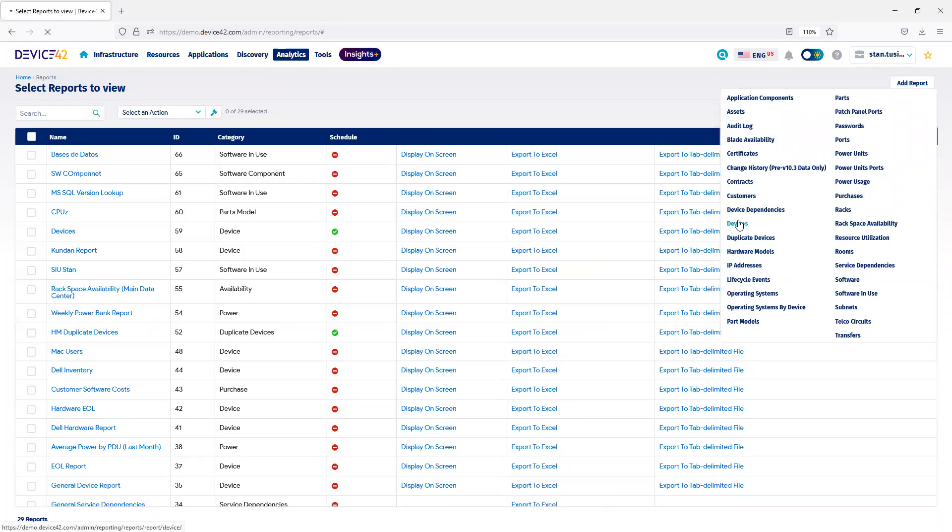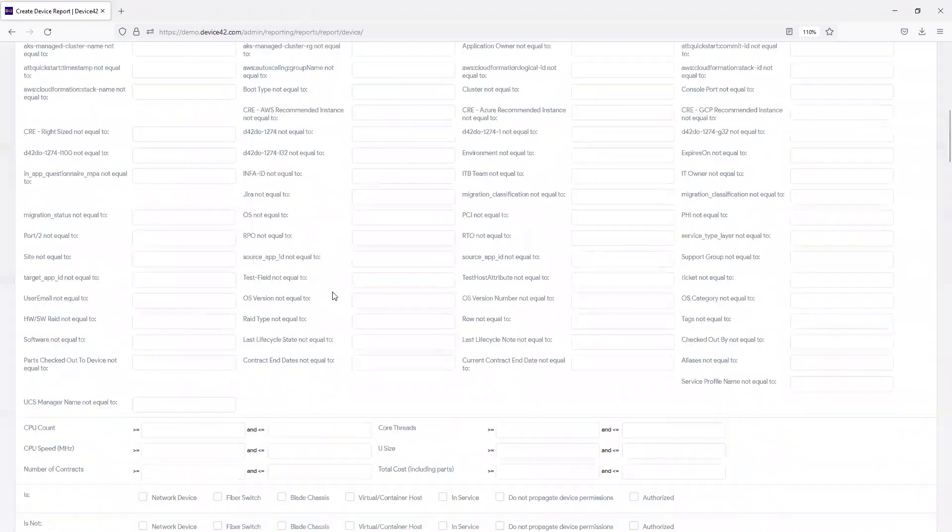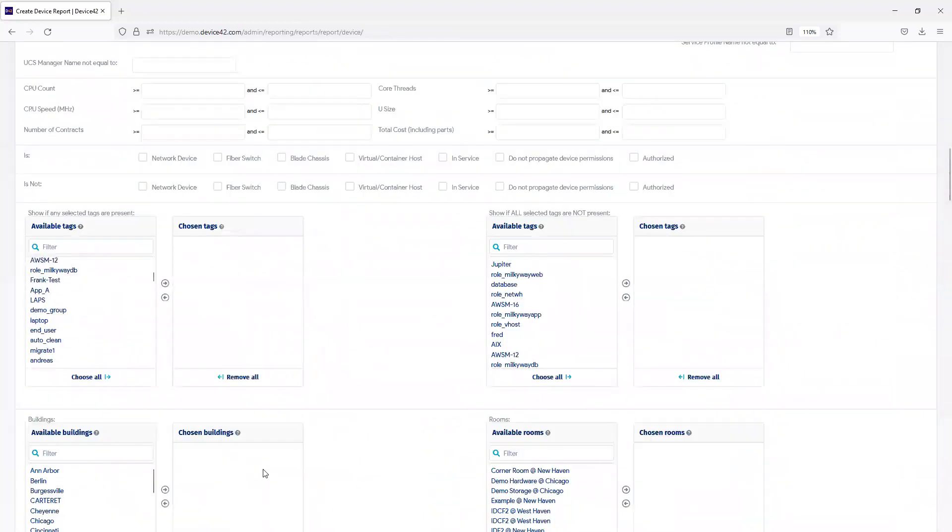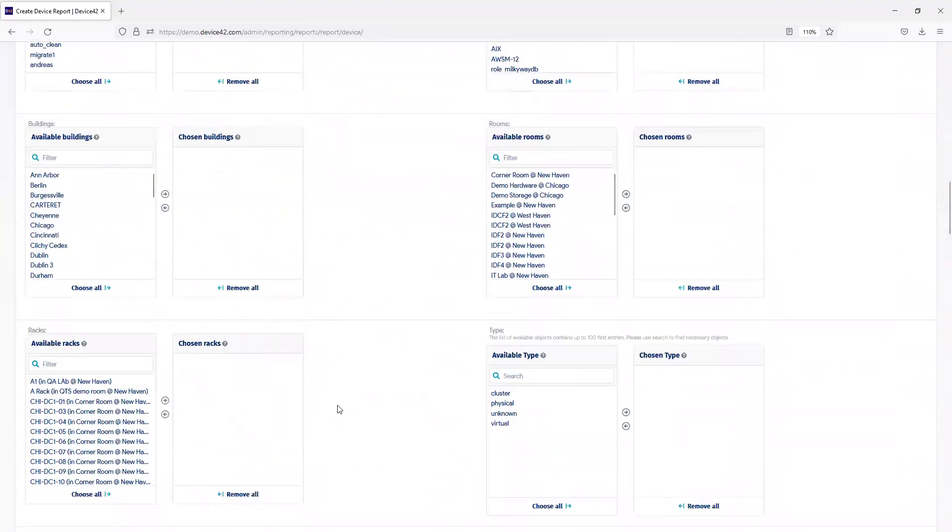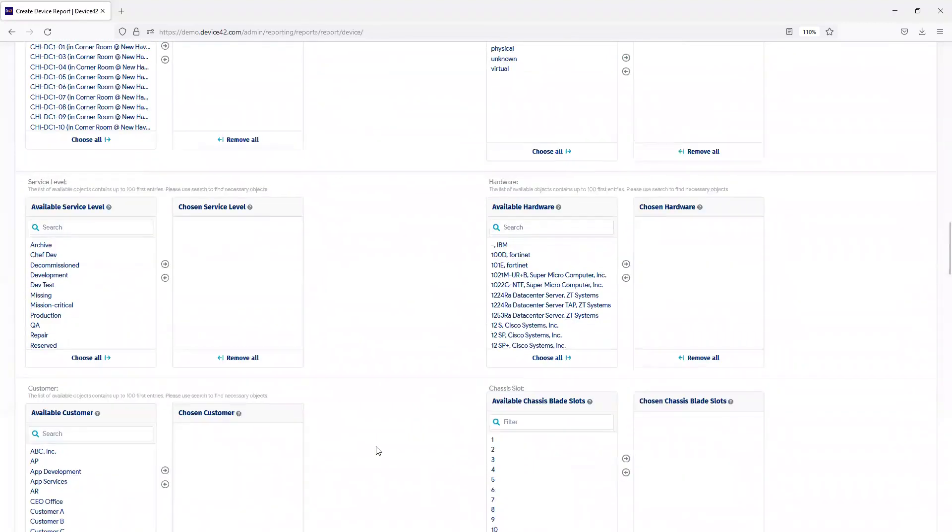When I go into Devices, you can see there's many different options to filter, and as I scroll down, I can choose Tags, Buildings, Rooms, Racks, very focused on the data.